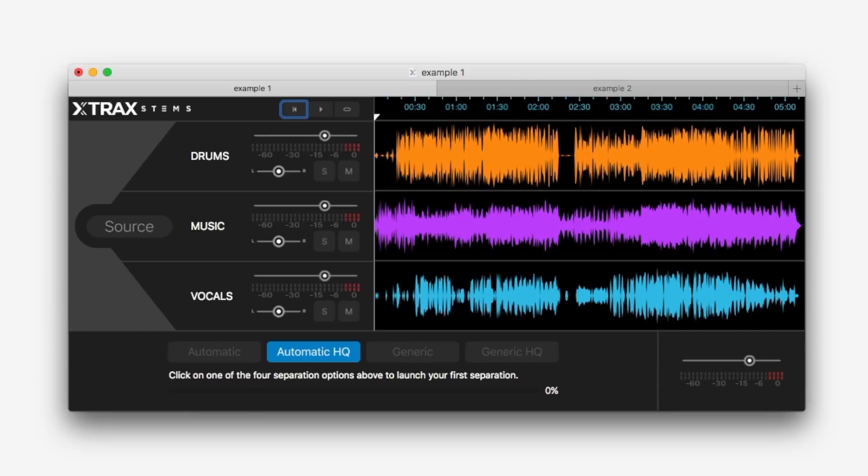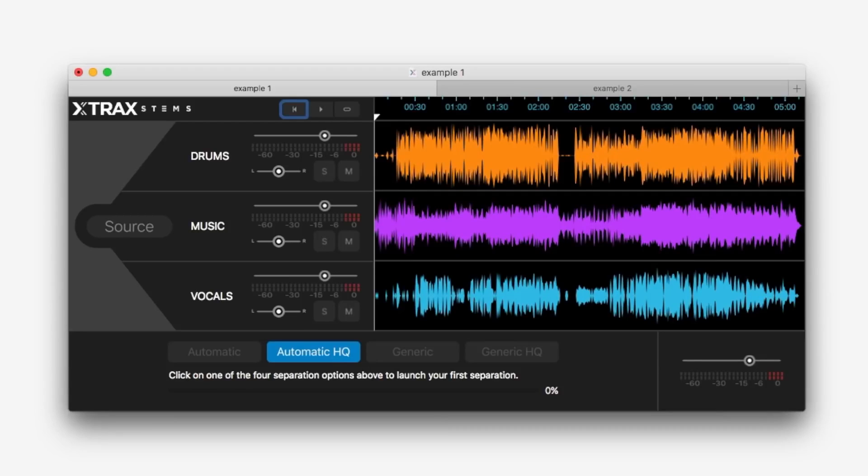It's very simple, you either import a mix or a master and X-Track Stems separates the drums, the vocals and the musical components as audio stems. Let me show you around the GUI very quickly and then we'll throw some examples through this.